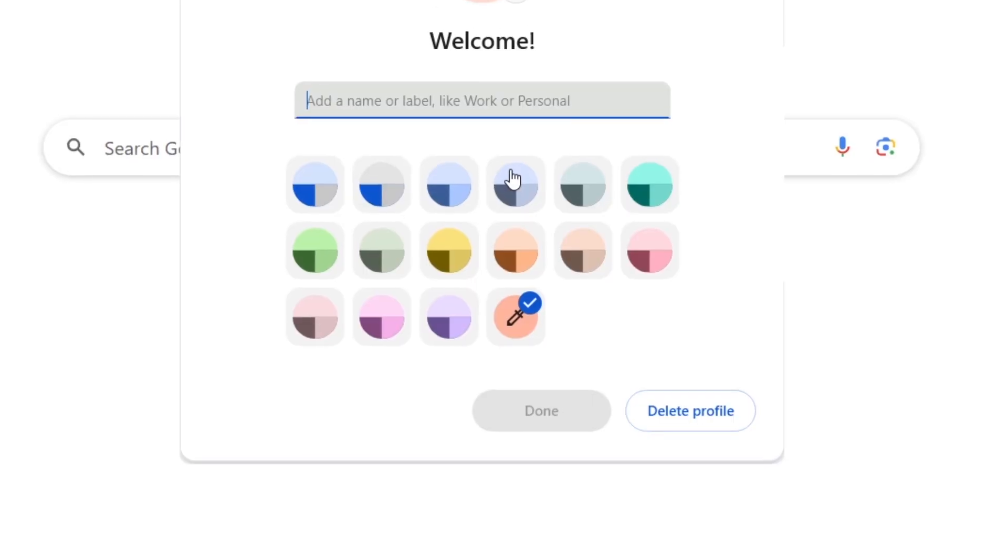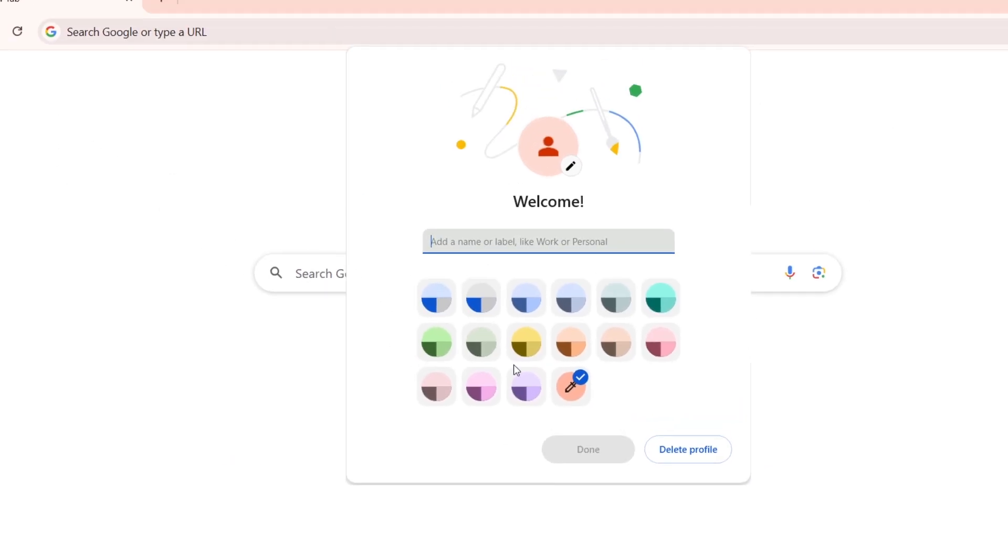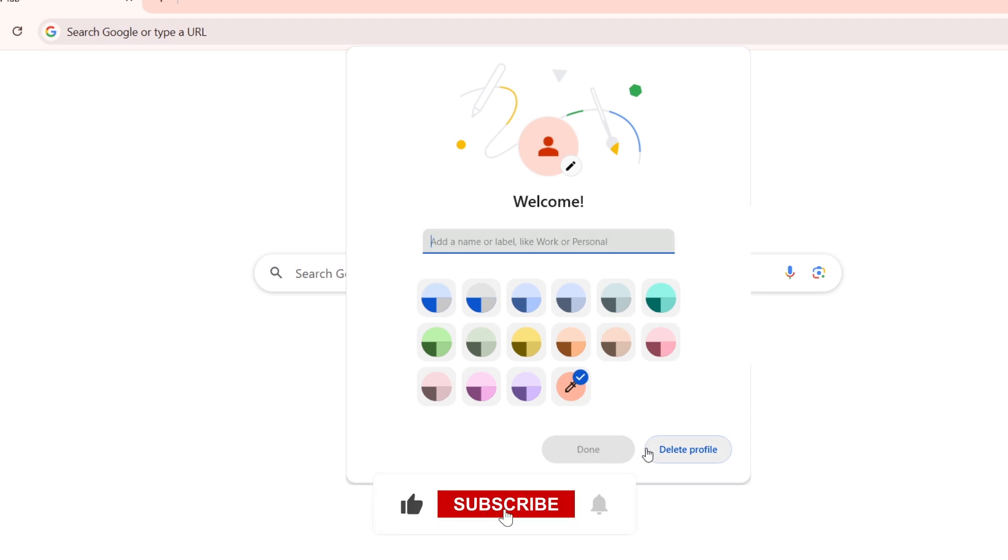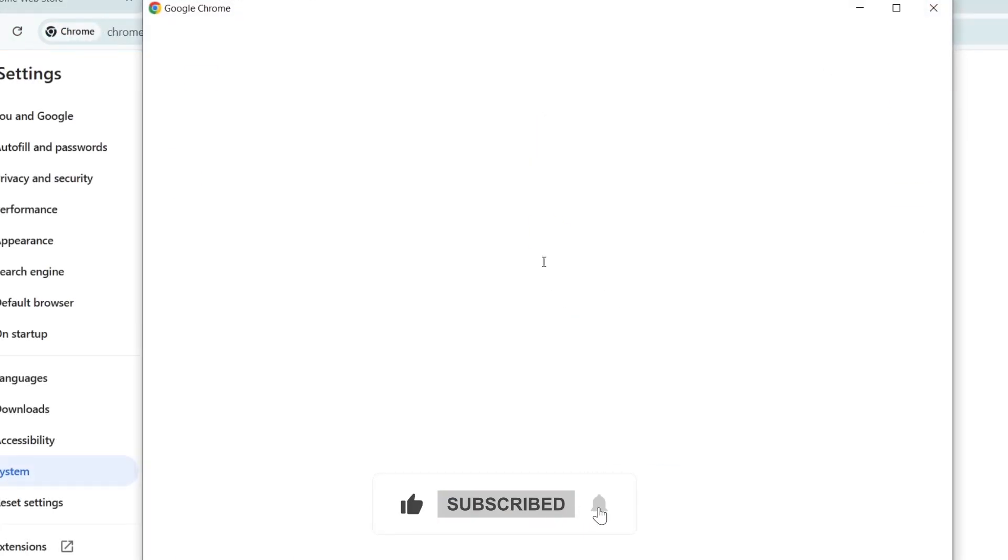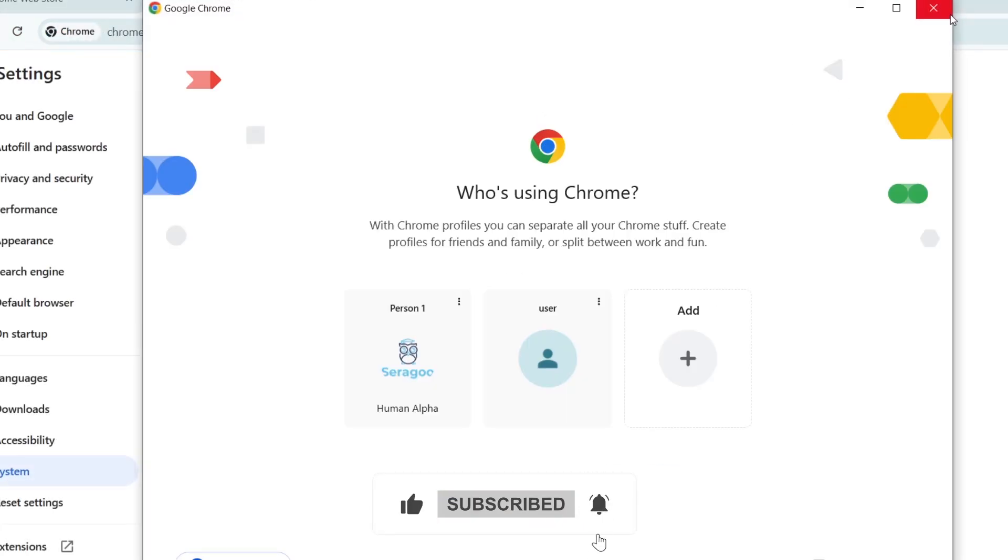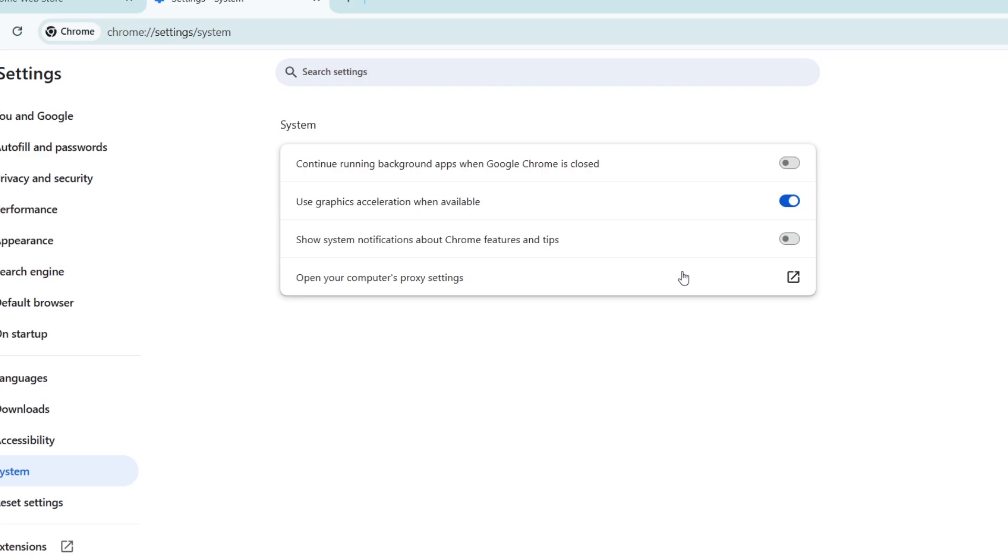If none of these steps work, it's time to consider reinstalling Chrome. First, uninstall it from your device. On Windows, go to Control Panel, Programs, Uninstall a Program. On Mac, drag Chrome to the trash, then download the latest version from Google Chrome and reinstall it.